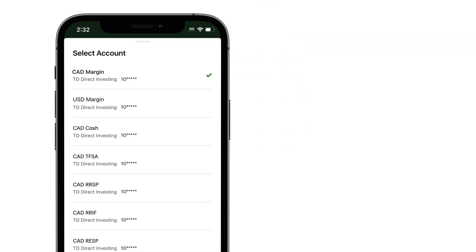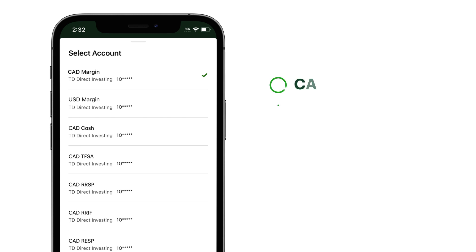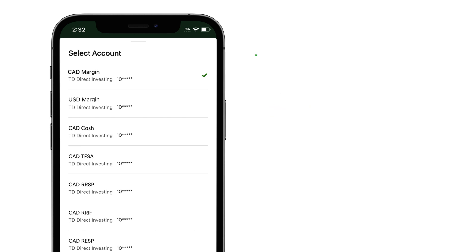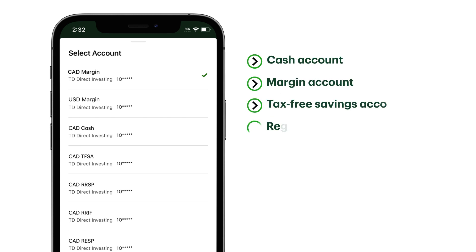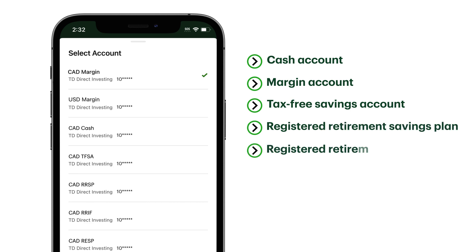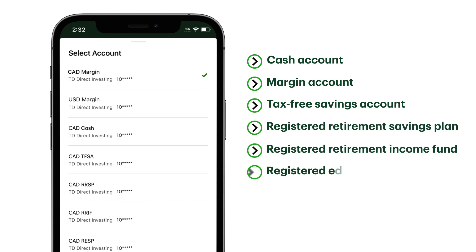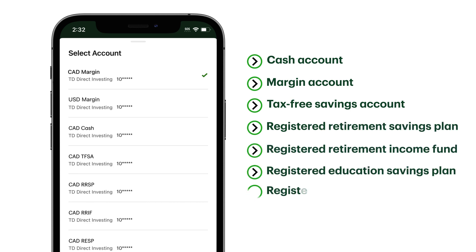You can trade partial shares in Canadian and US dollars using a cash account, margin account, TFSA, RRSP, RIF, RESP, or RDSP.